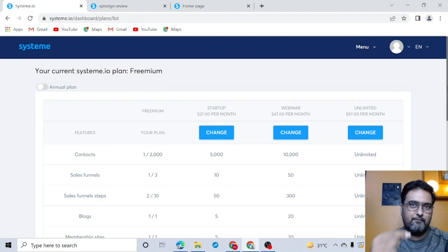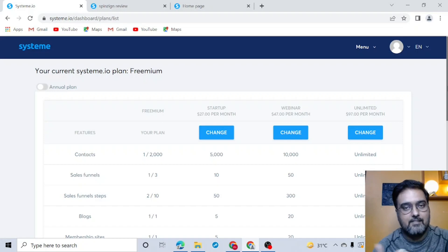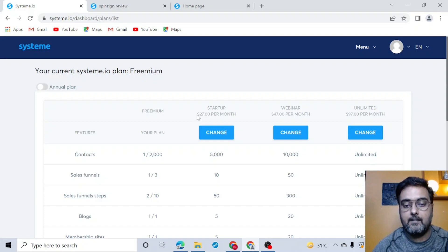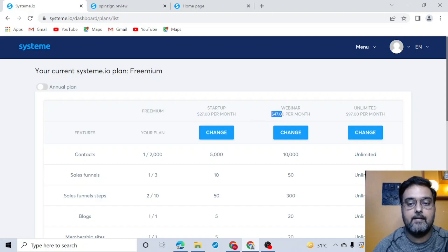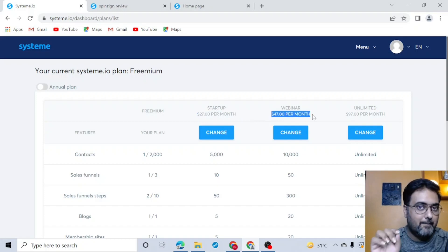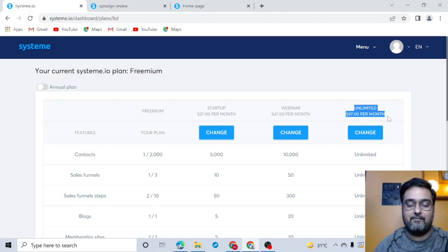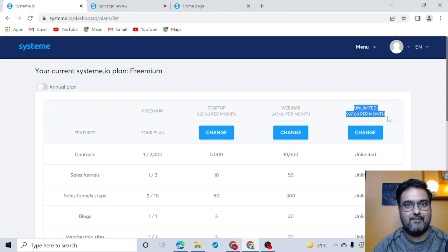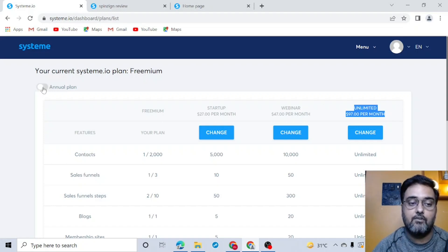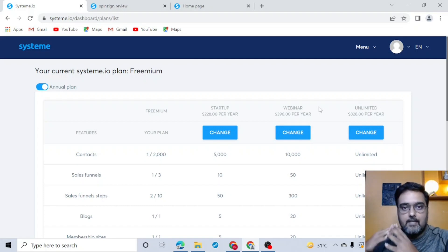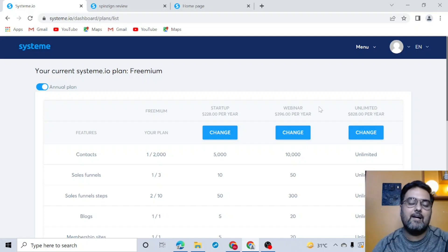Here's a pro tip: if you go with a paid plan, choose an annual plan for a discount. The Startup plan is $27/month; the next plan at $47/month includes webinars and more funnels. If you're already in online business with multiple funnels, the Unlimited plan at $97/month gives you unlimited automation, webinars, and everything. Annual plans offer additional discounts. You can also start for free by clicking the link in the description.